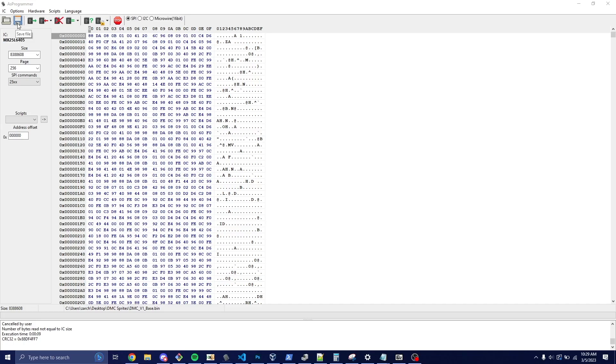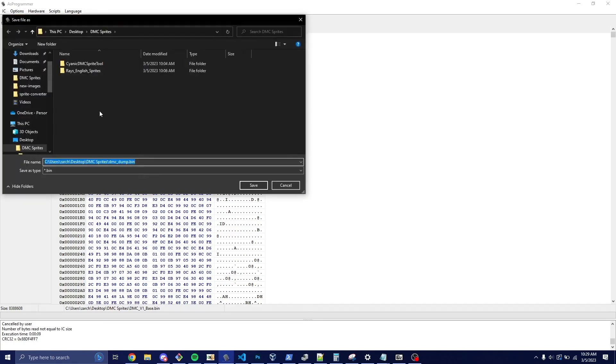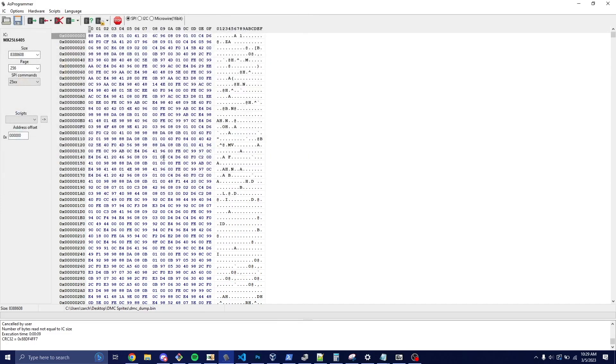So now that we have it read, we want to go ahead and dump it. So we're going to dump that, I'm going to put it in the folder that I'm using to show this, and it's easier for you to follow along. I'm going to name mine DMC dump.bin like it has here. You can name it anything you want to. Just remember it. Go ahead and save.